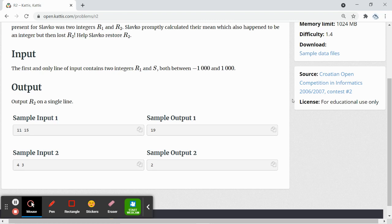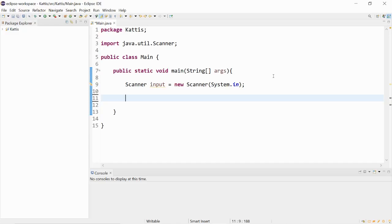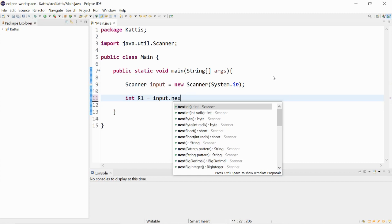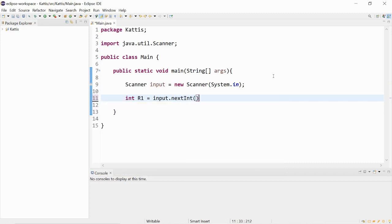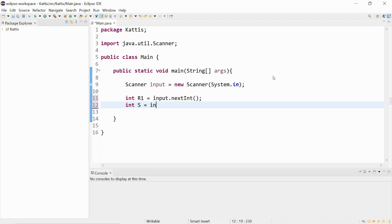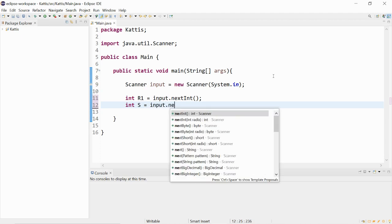Let's try it out. The first input we will have will be r1, it'll be input.nextInt. And the next one will be s, which will be input.nextInt as well.